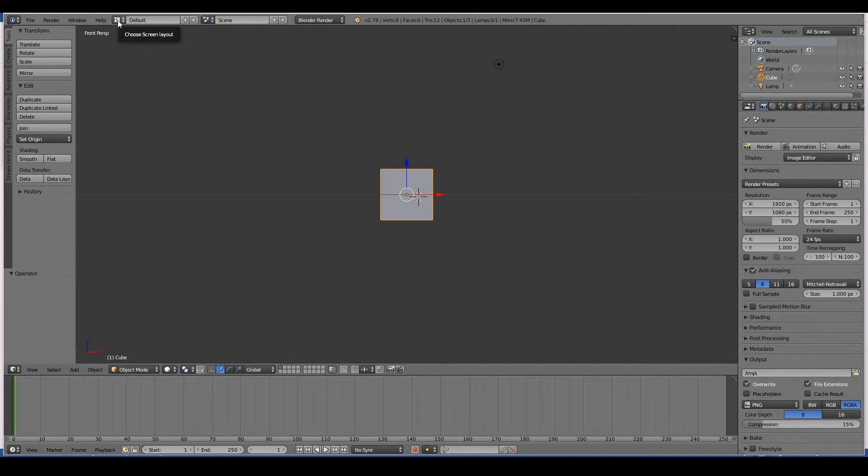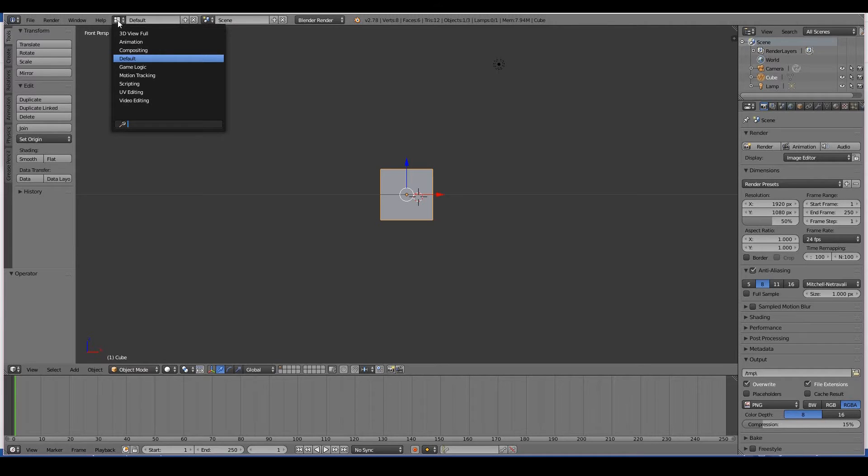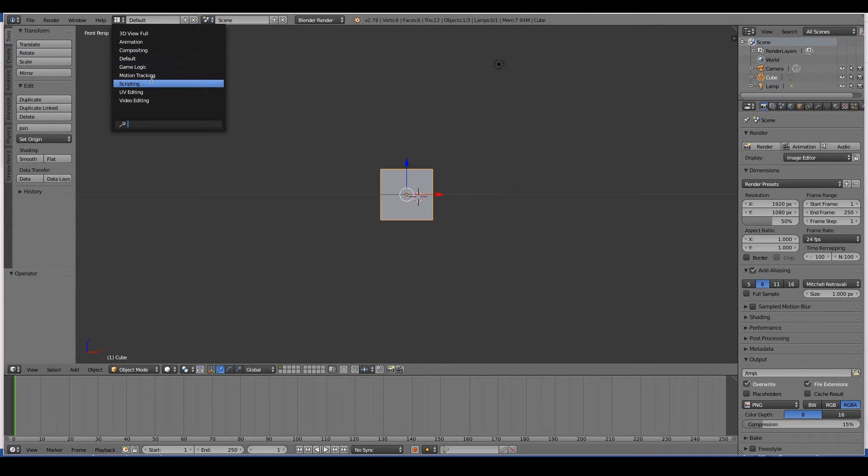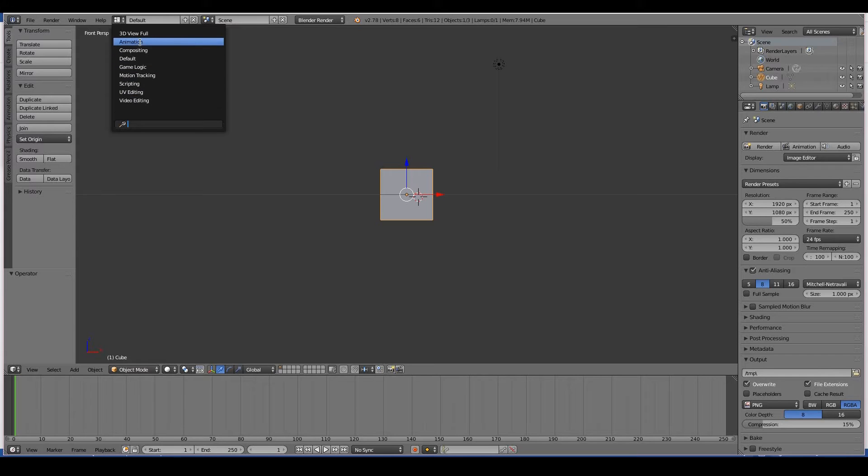When I click that, you'll see a bunch of different screen layouts. A screen layout is pretty much just the layout of Blender for a specific purpose, for example for purposes of animation, compositing, game development, video editing, and things like that.